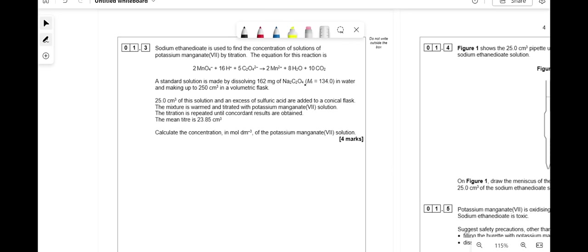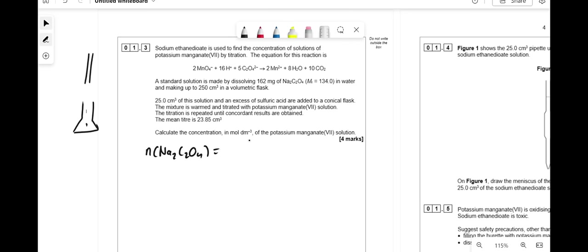They've dissolved Na2C2O4 in a standard solution, taken 25 cm³ samples, and titrated against potassium manganate. We've got the volume of potassium manganate and want its concentration, so we use reaction stoichiometry. Moles of Na2C2O4 = 0.162 ÷ 134 = 0.00121 mol in 250 cm³. Dividing by 10 gives 1.21 × 10⁻⁴ mol in 25 cm³. Therefore moles of MnO4⁻ = (1.21 × 10⁻⁴ ÷ 5) × 2 = 4.84 × 10⁻⁵ mol.